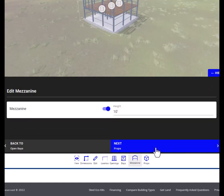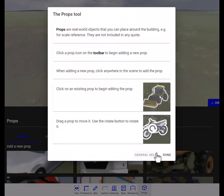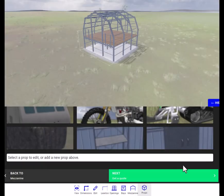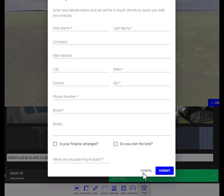Next down with the mezzanine here, we click on props. There's no need to add props to this building. Your goal is to quickly create a building that is close to what you're looking for and then get it over to our design team so we can get you a quick quote. Next, you click get a quote.